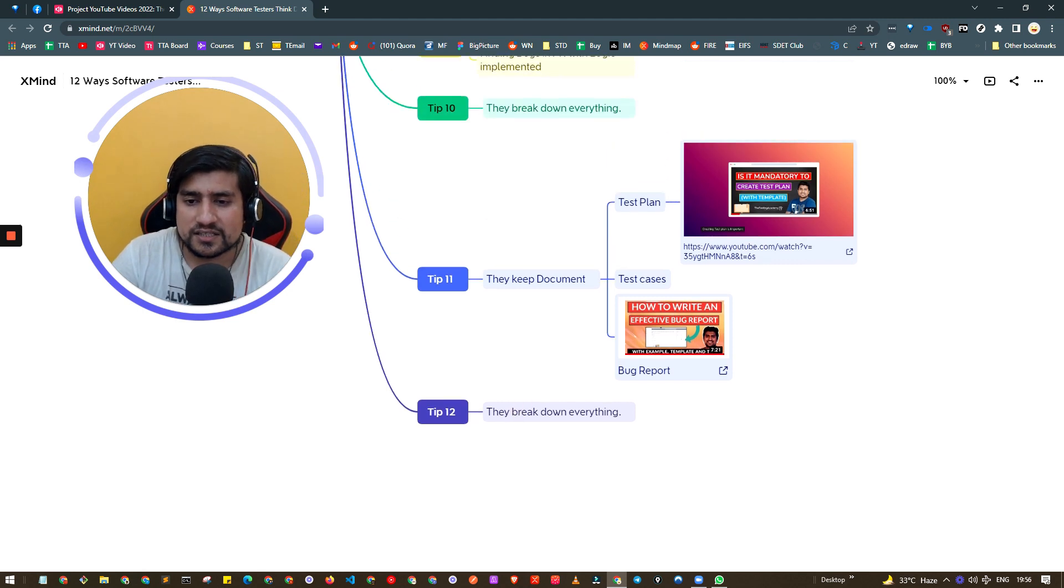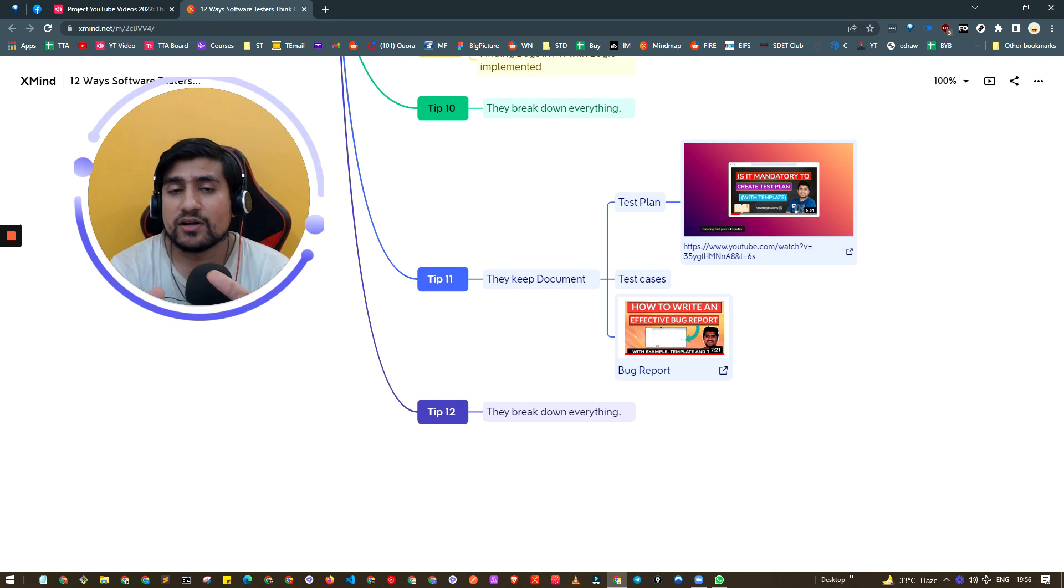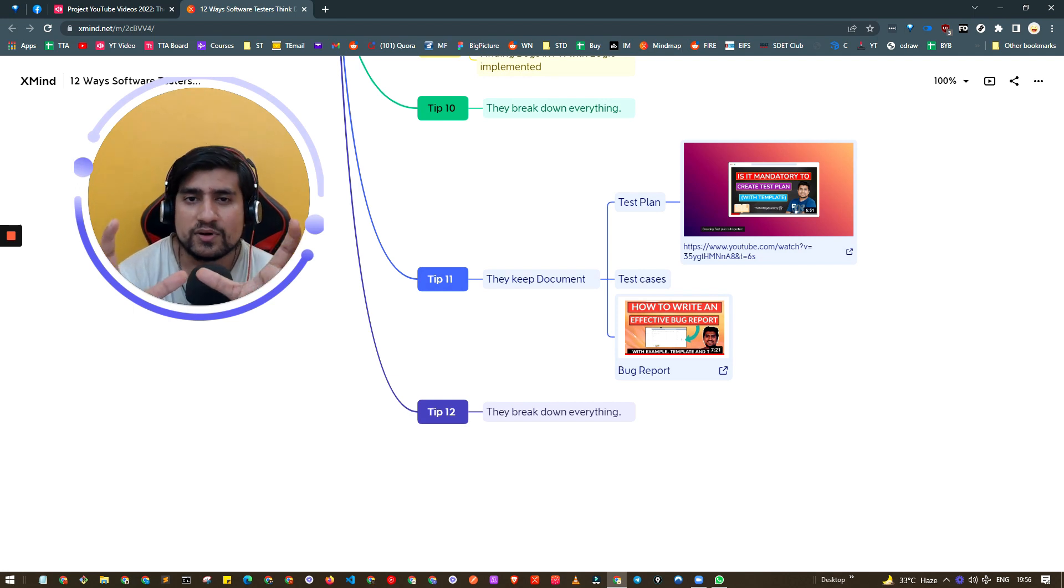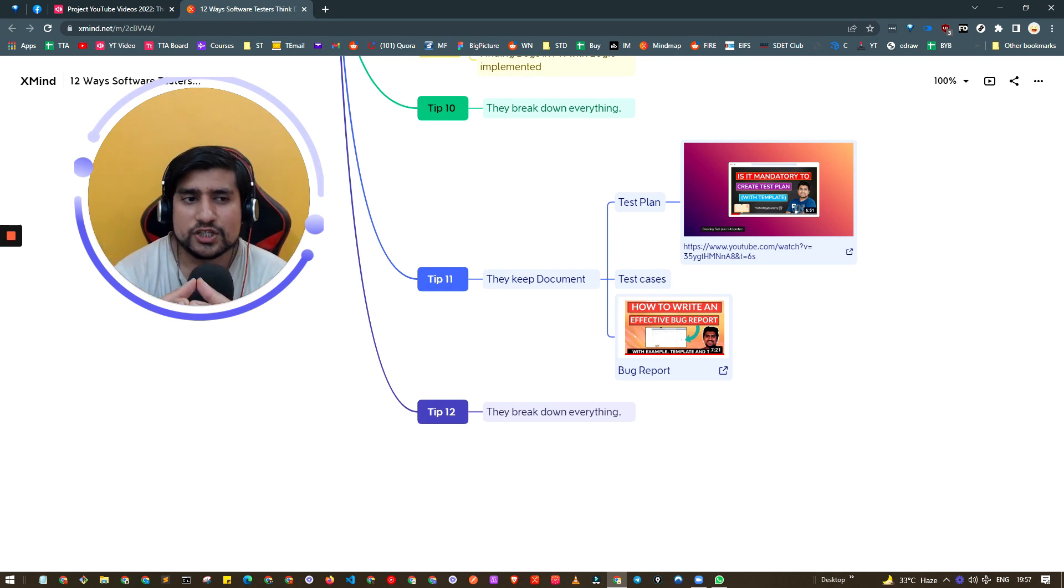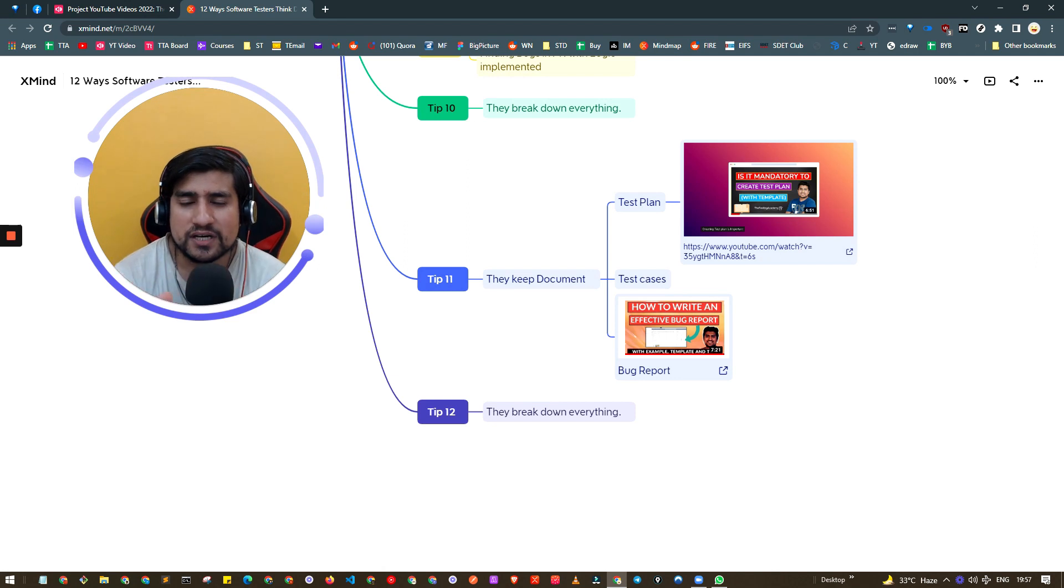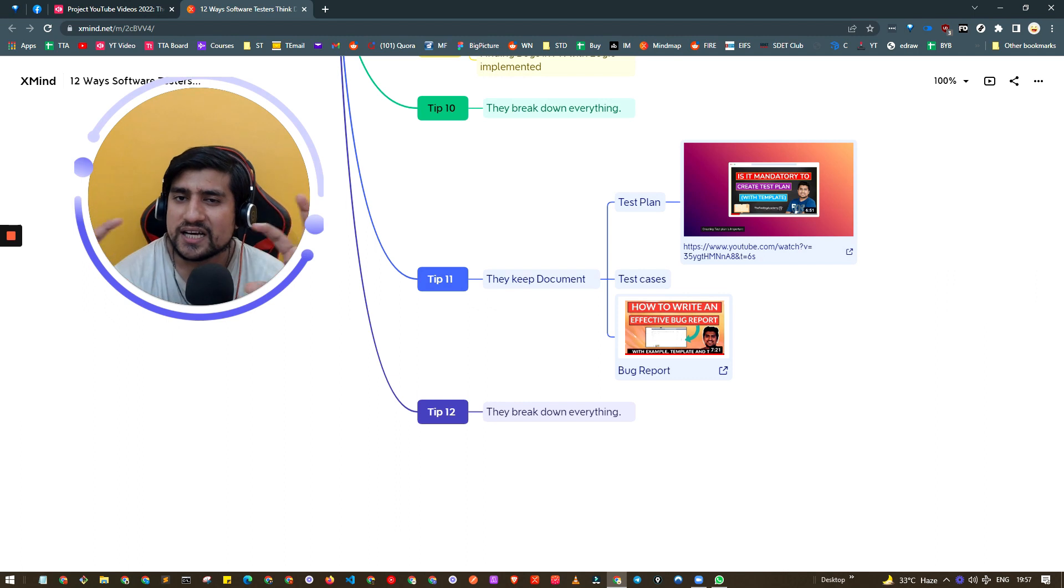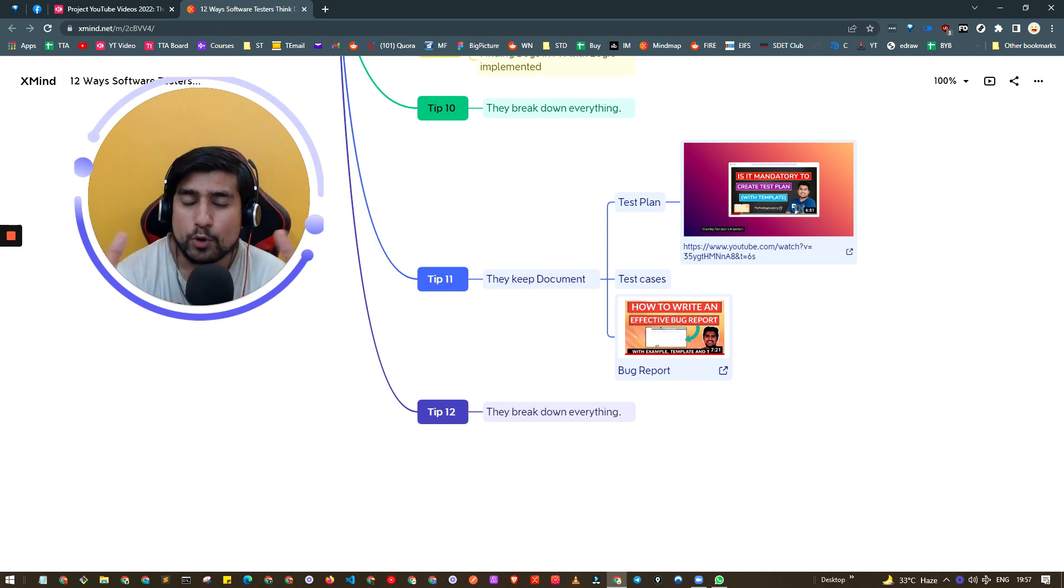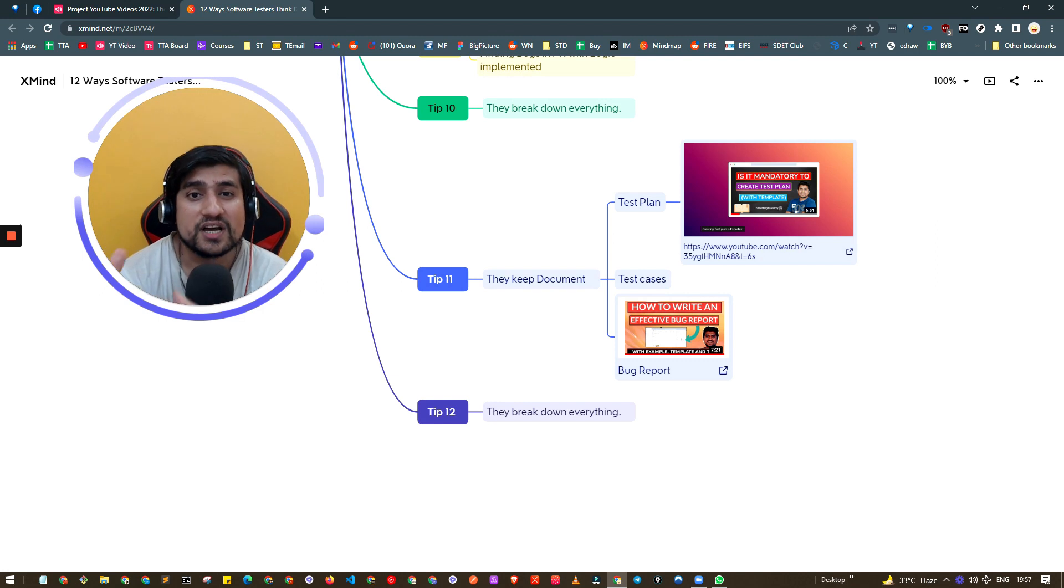Tip eleven and twelve: break down everything. What I mean is whenever you have requirements, make sure with one requirement you create a certain number of test cases and attach them. This way you'll have proper mapping of which requirement you've covered, how many test cases, and this will help you present to stakeholders and PM.